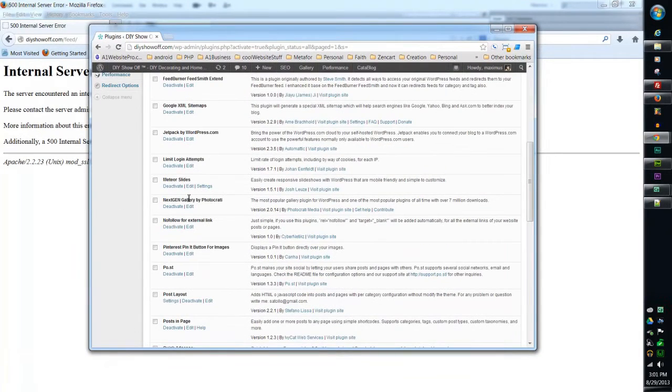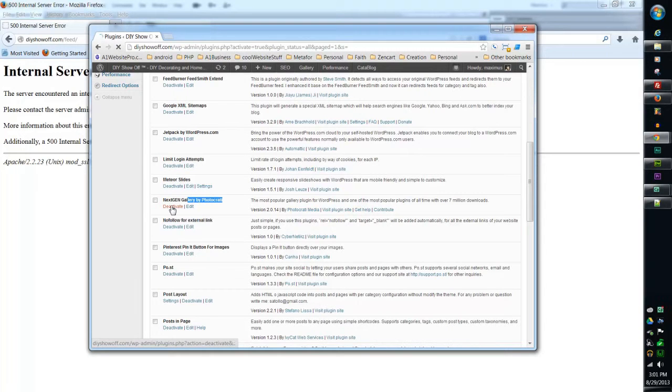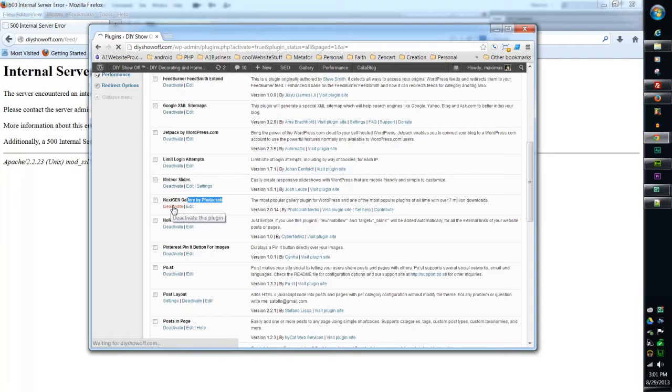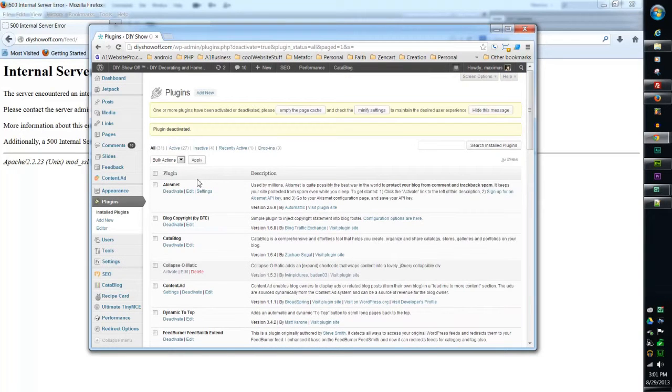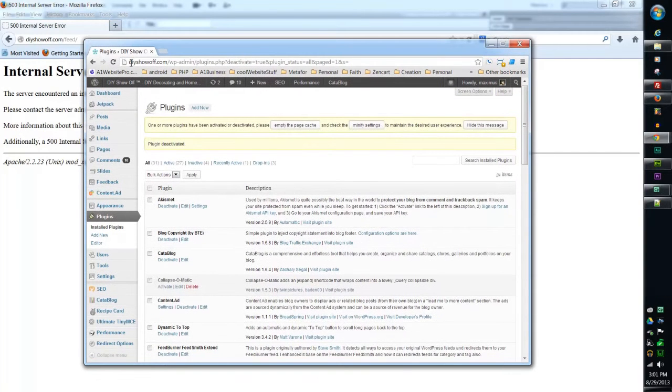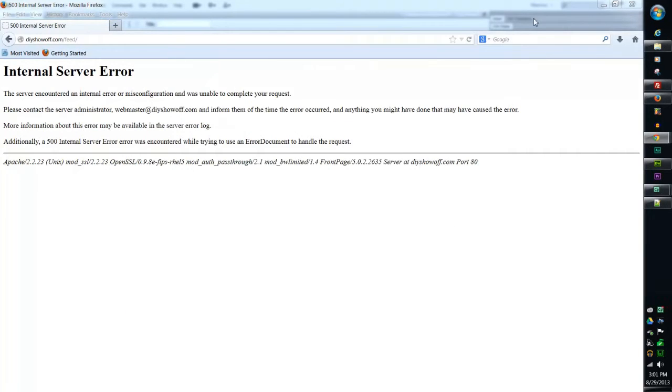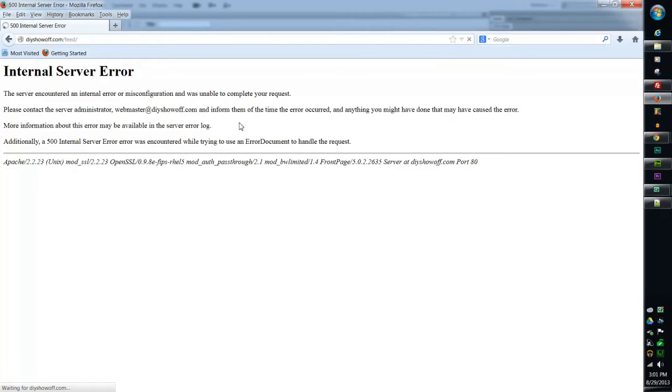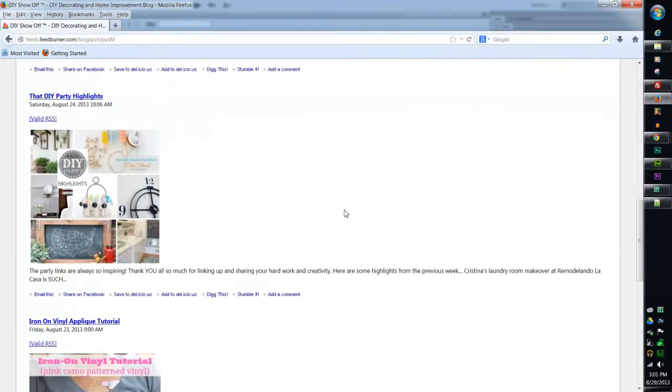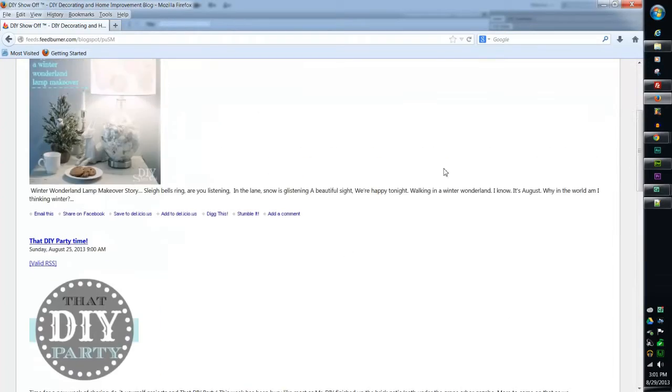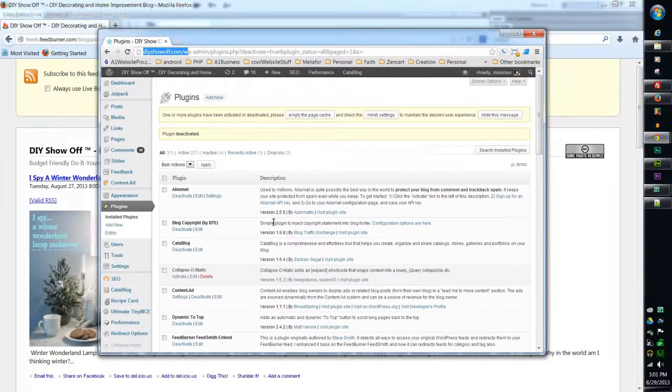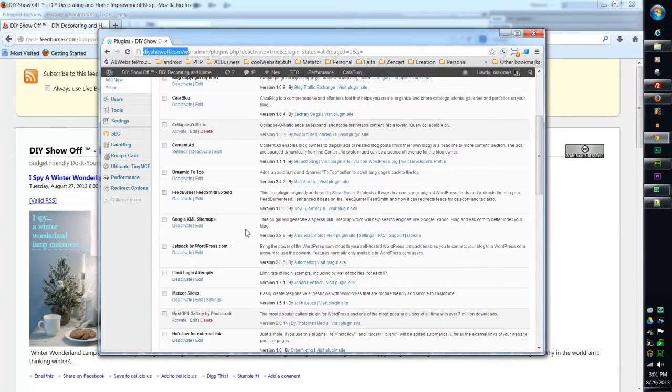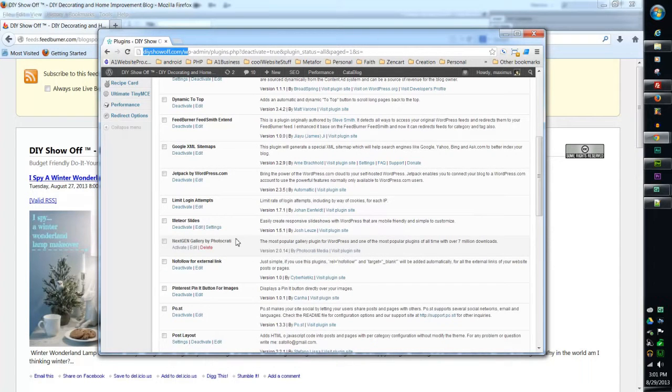But if we go down here, see this NextGen Gallery, this has interfered with a lot of different ones. It looks like it might have to be updated or something by the plugin developer. But if I deactivate this, what I found out, so I deactivate that on your dashboard and I refresh the feed, you see that the feed comes out. So that is the culprit why you haven't been having your feeds go out and other things.